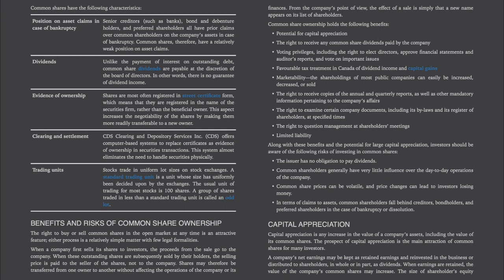Unlike interest on outstanding debt, common share dividends are payable at the discretion of the board of directors — there is no guarantee of dividend income. Shares are most often registered in street certificate form, meaning they are registered in the name of the securities firm rather than the beneficial owner, which increases negotiability. CDS, Clearing and Depository Services Incorporated, offers computer-based systems to replace certificates as evidence of ownership. Stocks trade in uniform lot sizes on stock exchanges; the usual trading unit is 100 shares. A group of shares traded in less than a standard trading unit is called an odd lot.